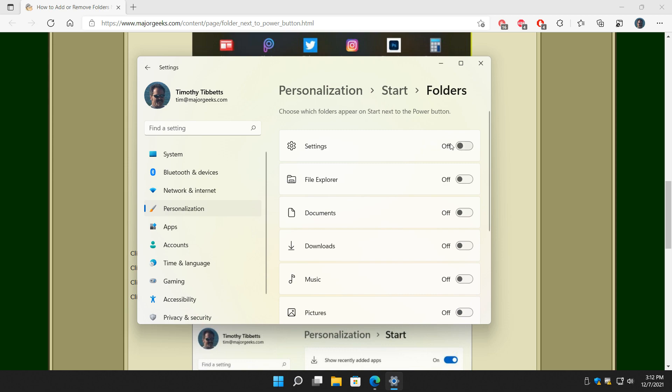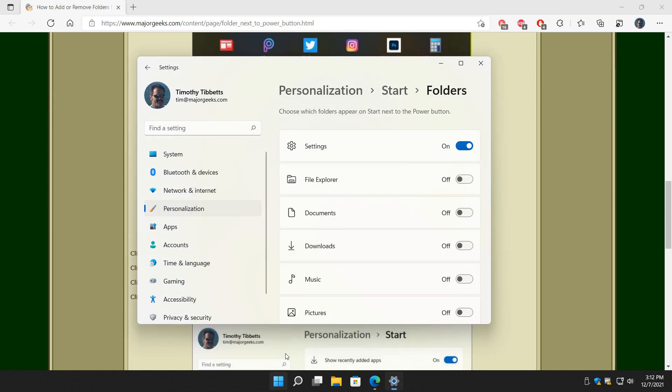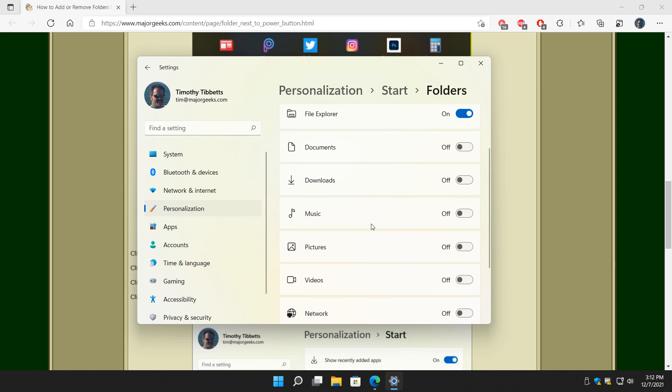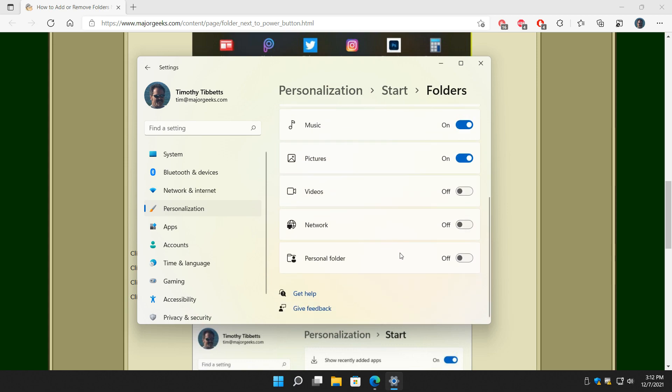For example if I wanted to add just settings, I would toggle it on blue, start, there it is right there, no reboot. Say we want to do file explorer, I want to get my music a lot, maybe my pictures, and that's it.